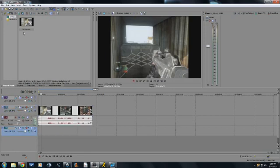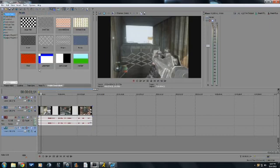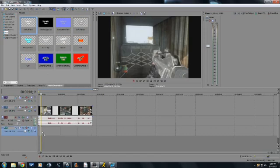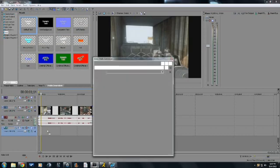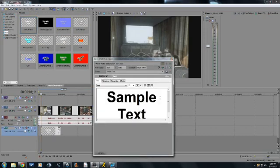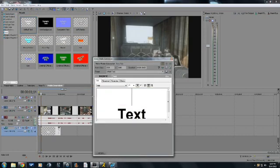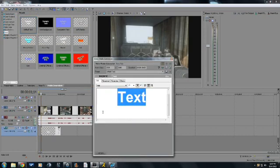...it to the bottom. Then go to Media Generators, then go to Text. For example, I'm going to use sample text and default text. Just drag to the bottom one, and this should pop up. You can write anything you want.